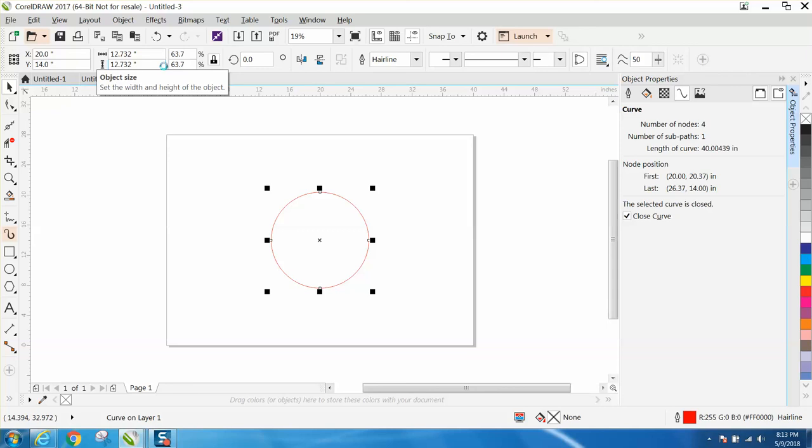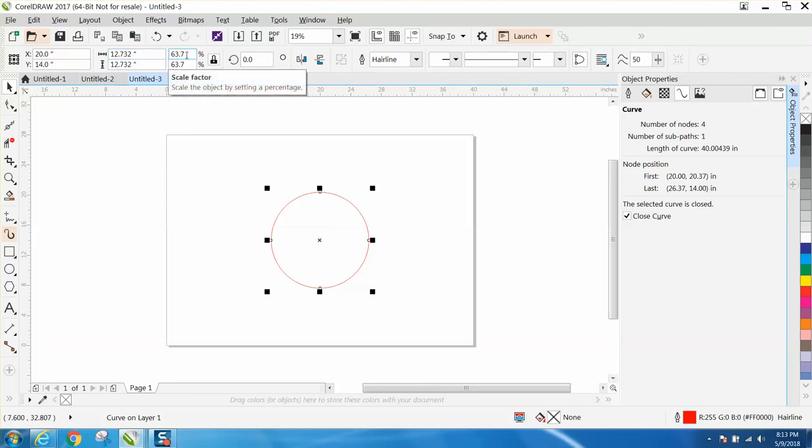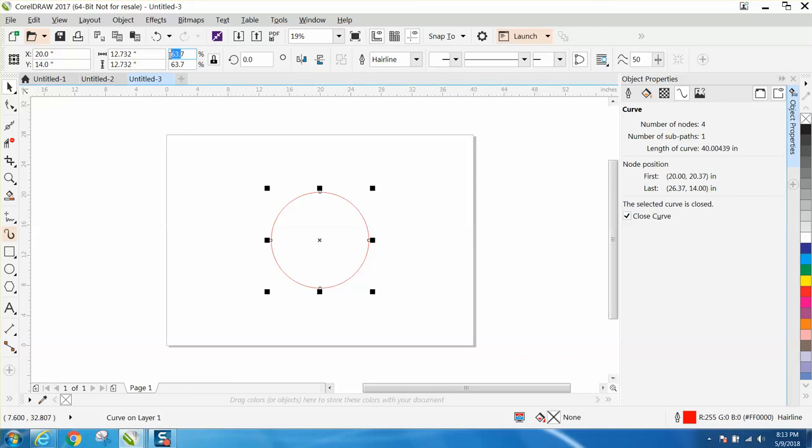When you're working with your curve length, instead of trying to change this, change your percentage because you can change it minutely with a scale factor. Keep in mind, even though it says 63.7, CorelDraw is rounding it up because if we go 63.7, it'll be more than 40 inches, quite a bit. So it is working at 63.66, I think, is what it was.